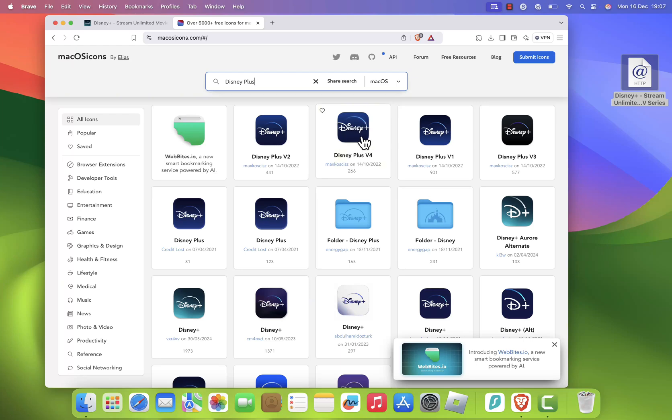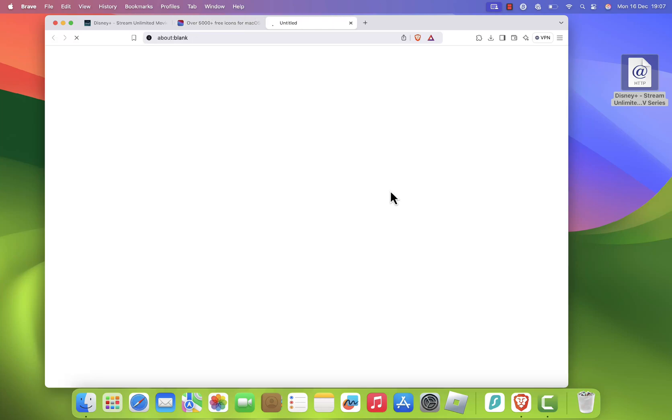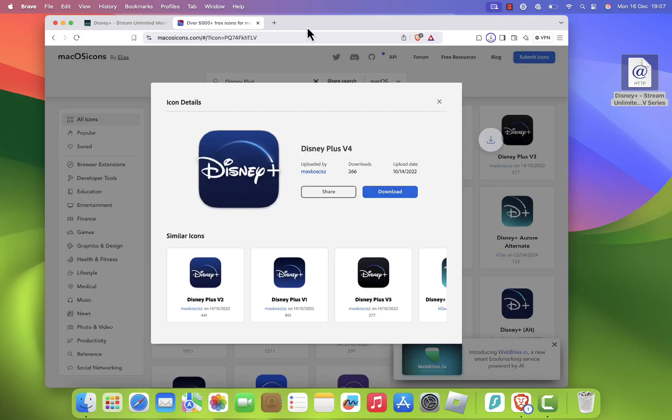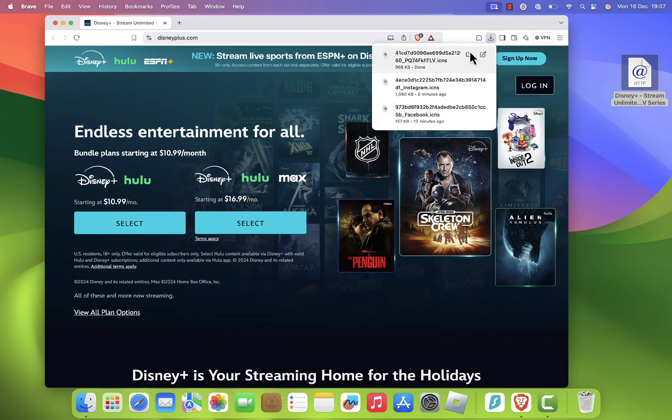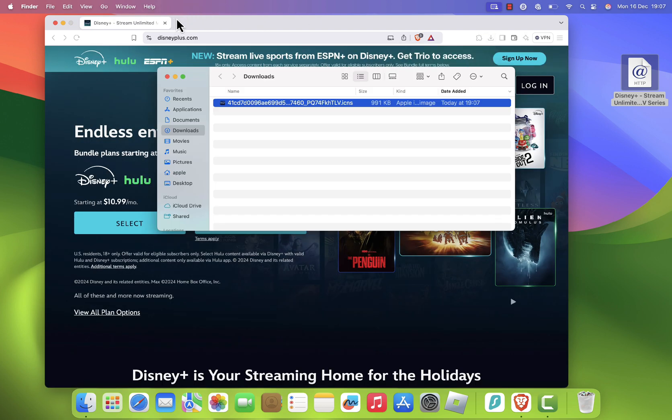Pick an icon that you like, and click to download it to your computer. Next, we'll replace the shortcut icon with the new Disney Plus icon.